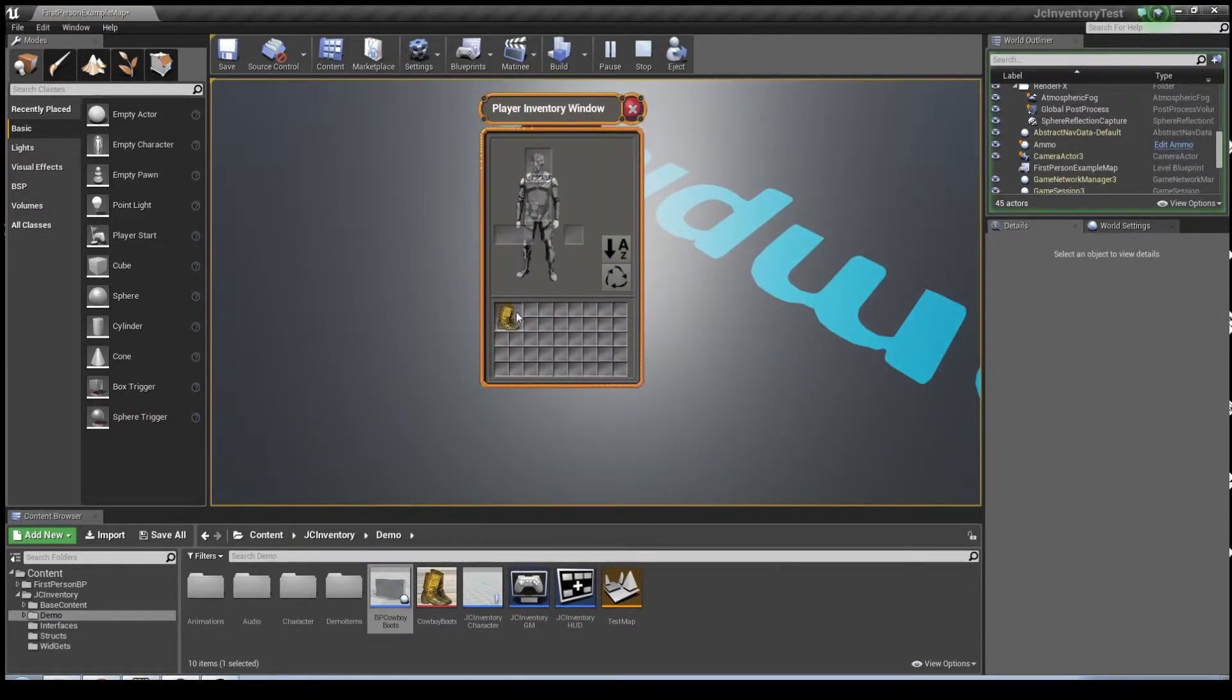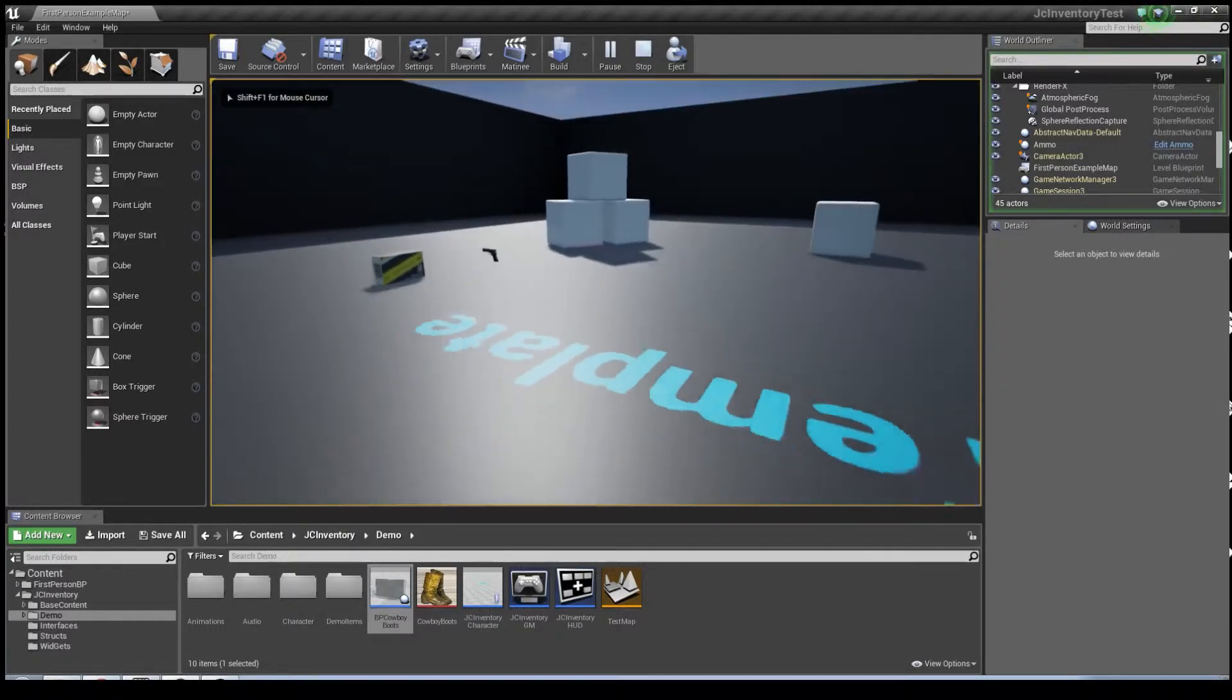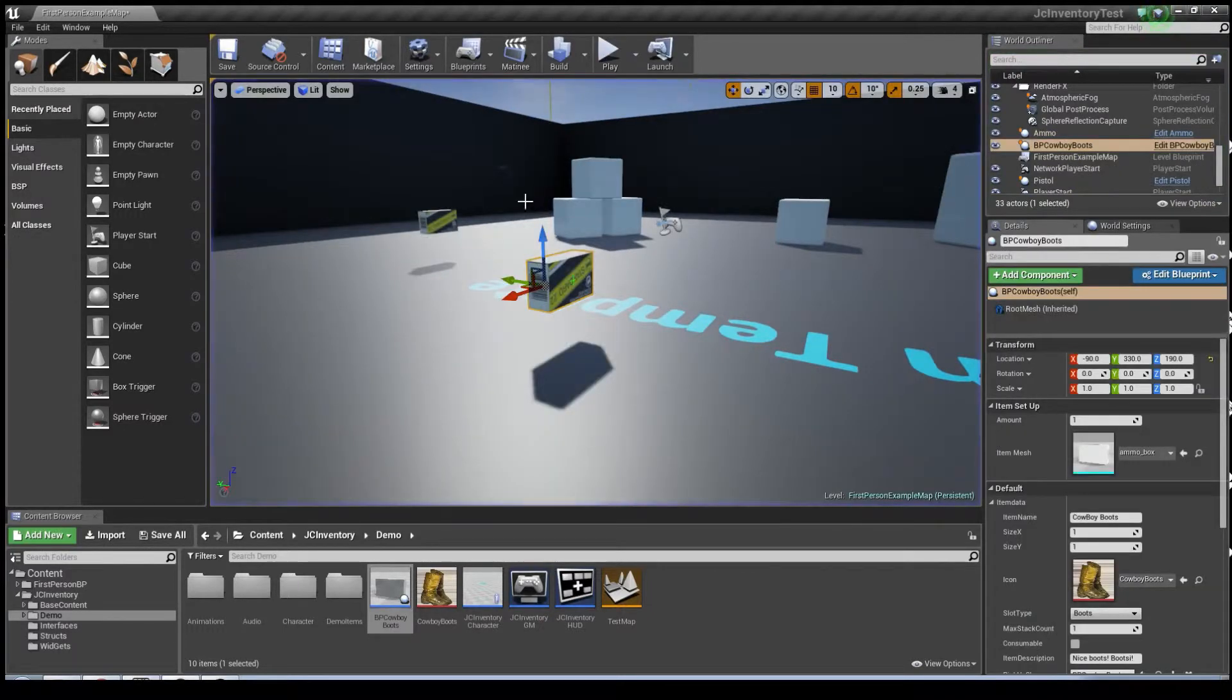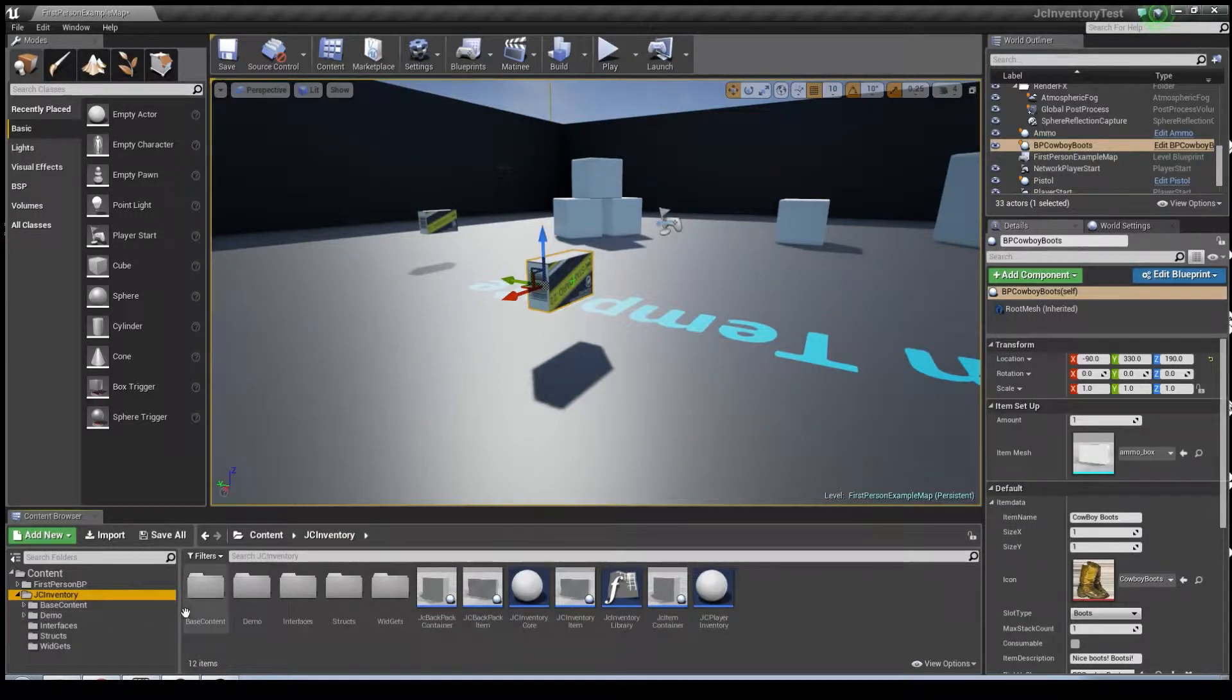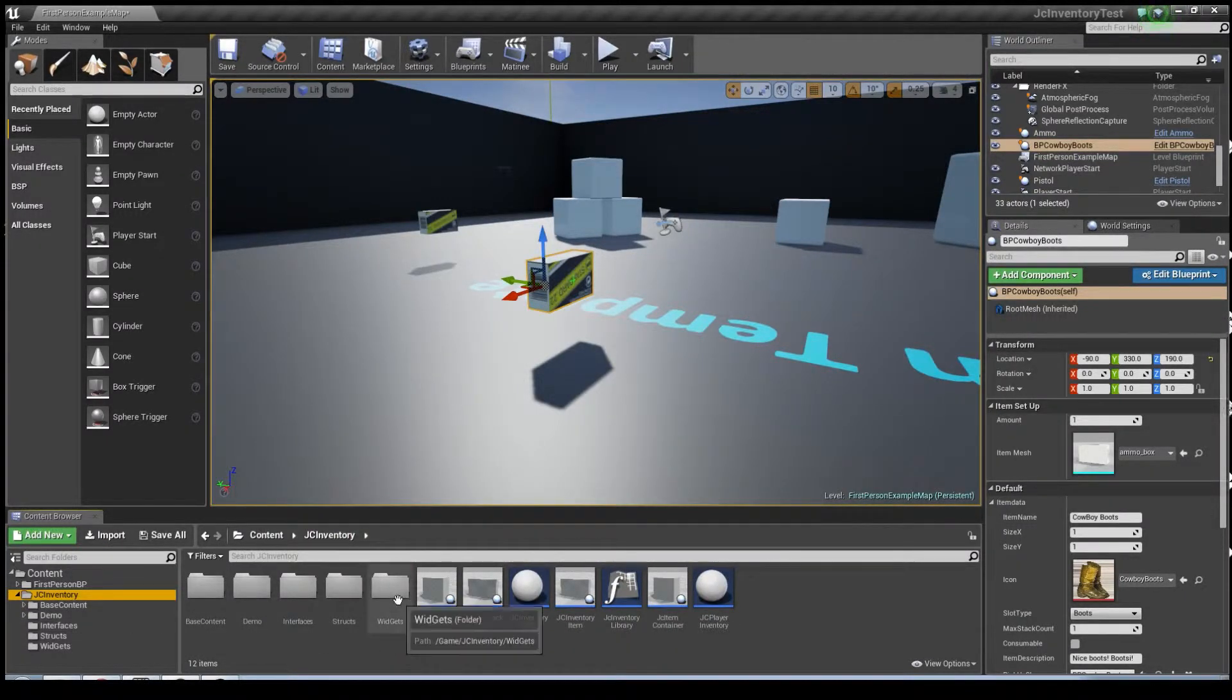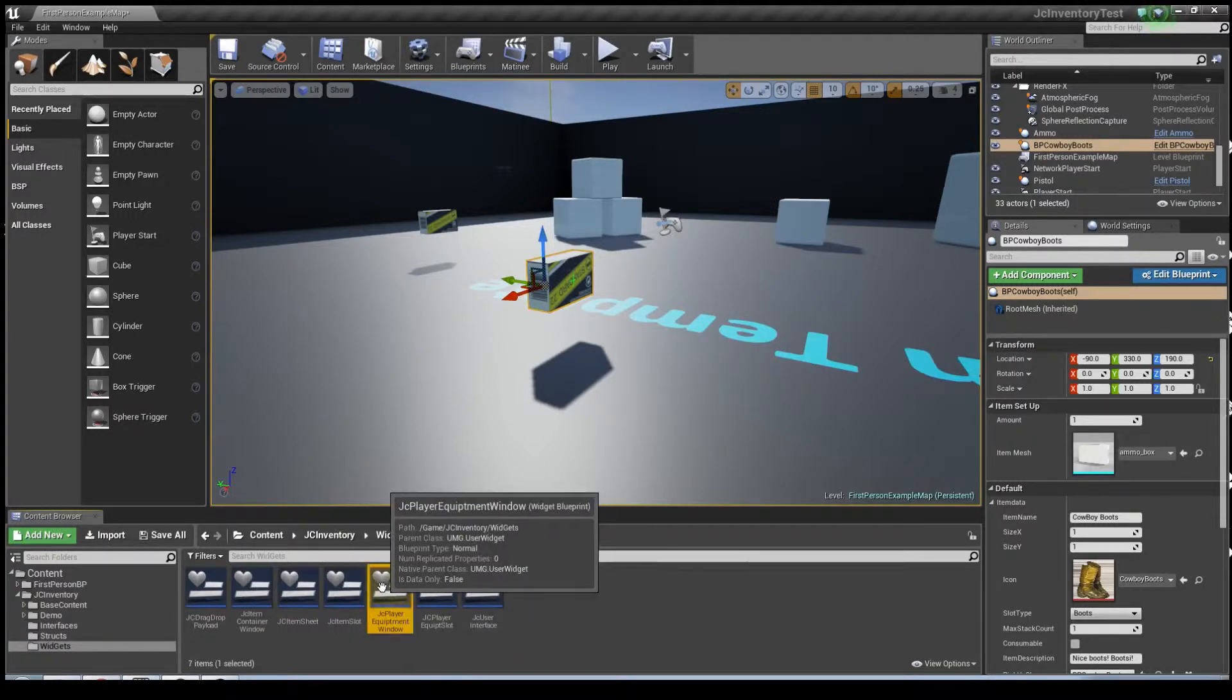Now clearly, that's not going to do us much good because according to our inventory system, we don't even have legs. So let's get on fixing that. To fix that, you're going to want to go into the root folder of JC Inventory, then you're going to go to widgets, and then after that, you're going to go to the JC Player Equipment window.